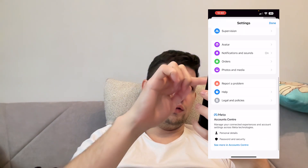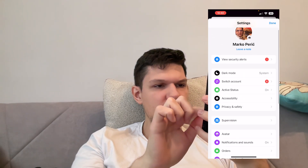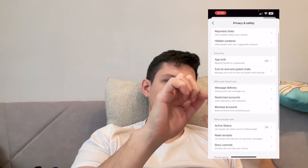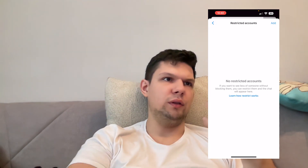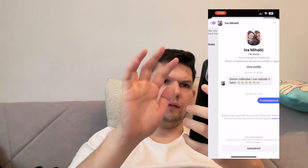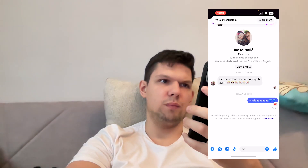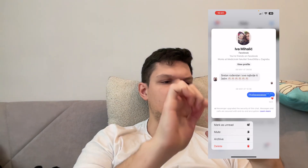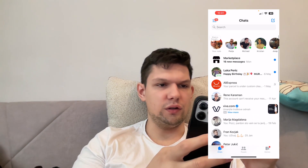Scroll down until you see 'Privacy and Safety,' tap on it, then go to 'Restricted Accounts' and tap on that. Once you're there, unrestrict this person, then delete the messages with this person.